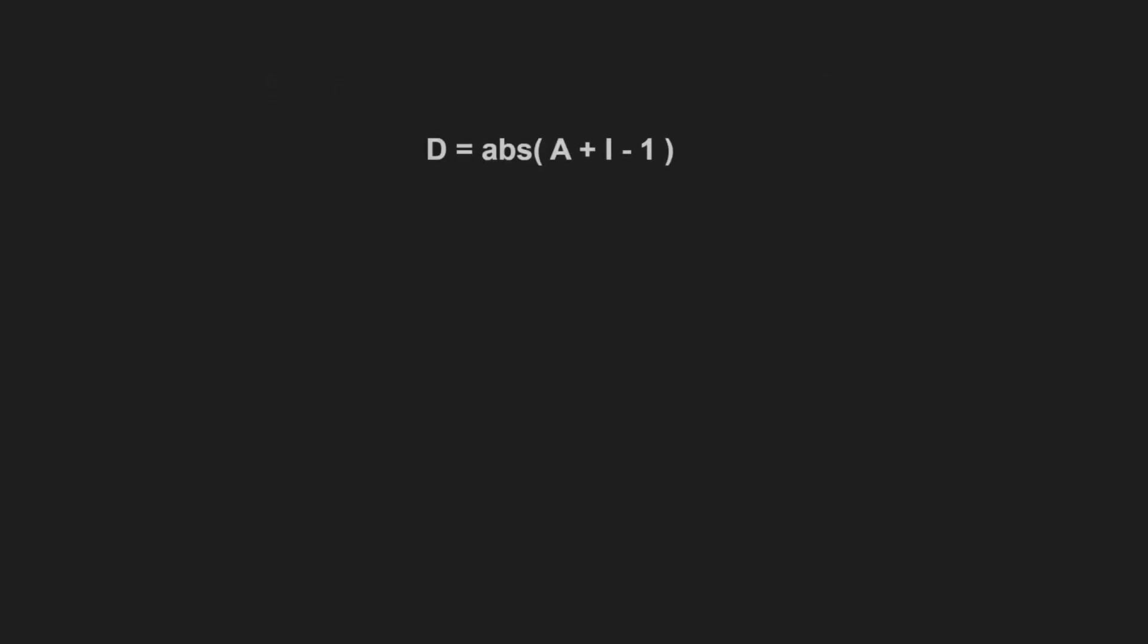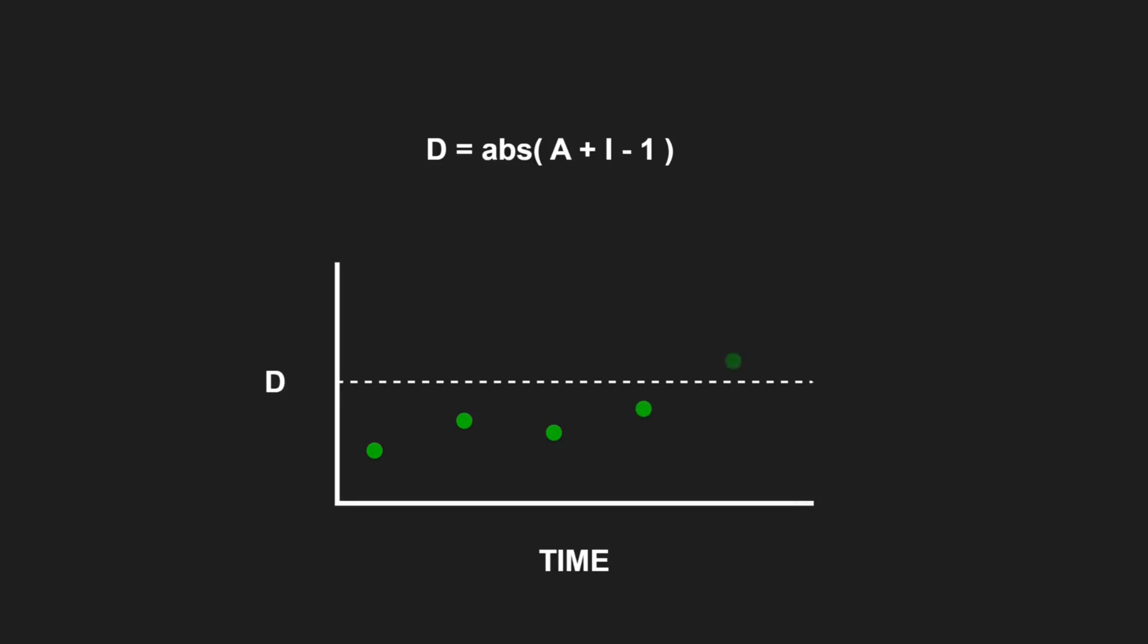We can even compute the normalized distance d by taking the absolute value of A plus I minus 1. The d metric ranges from 0 to 1, where 0 indicates that a component is directly on the main sequence. We can now measure d of each component over time, define a control limit and use this metric as an indicator for refactoring.